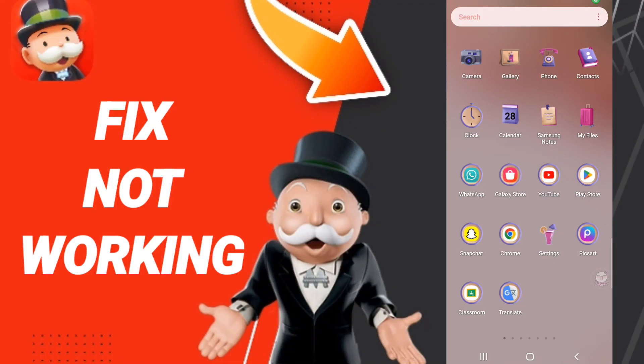Hi everyone, today we'll talk about how to fix or how to solve Monopoly Go not working, not uploading. To fix Monopoly Go not uploading, you should just go to Settings.